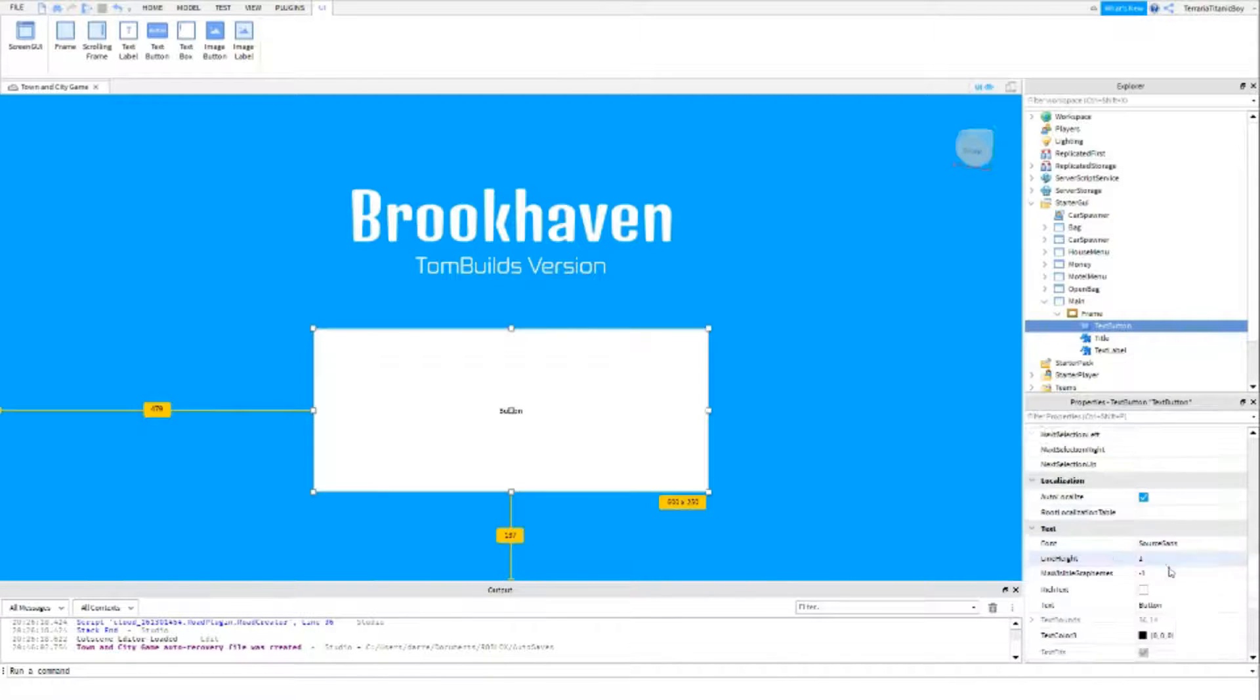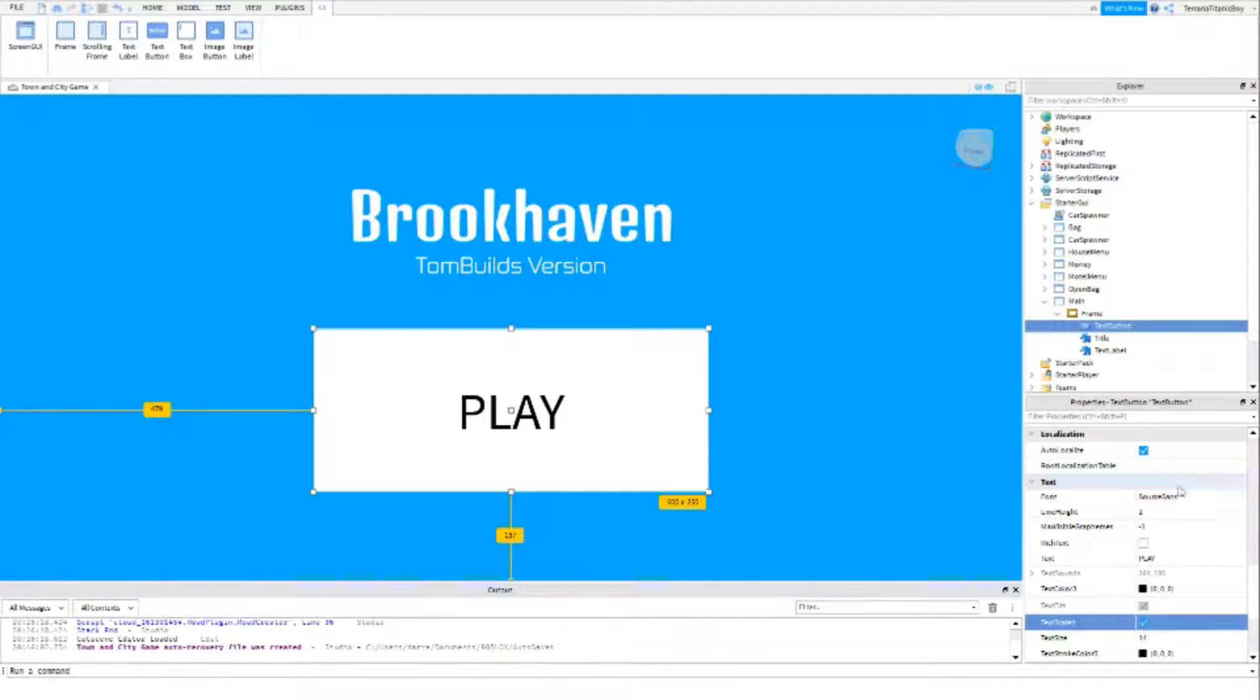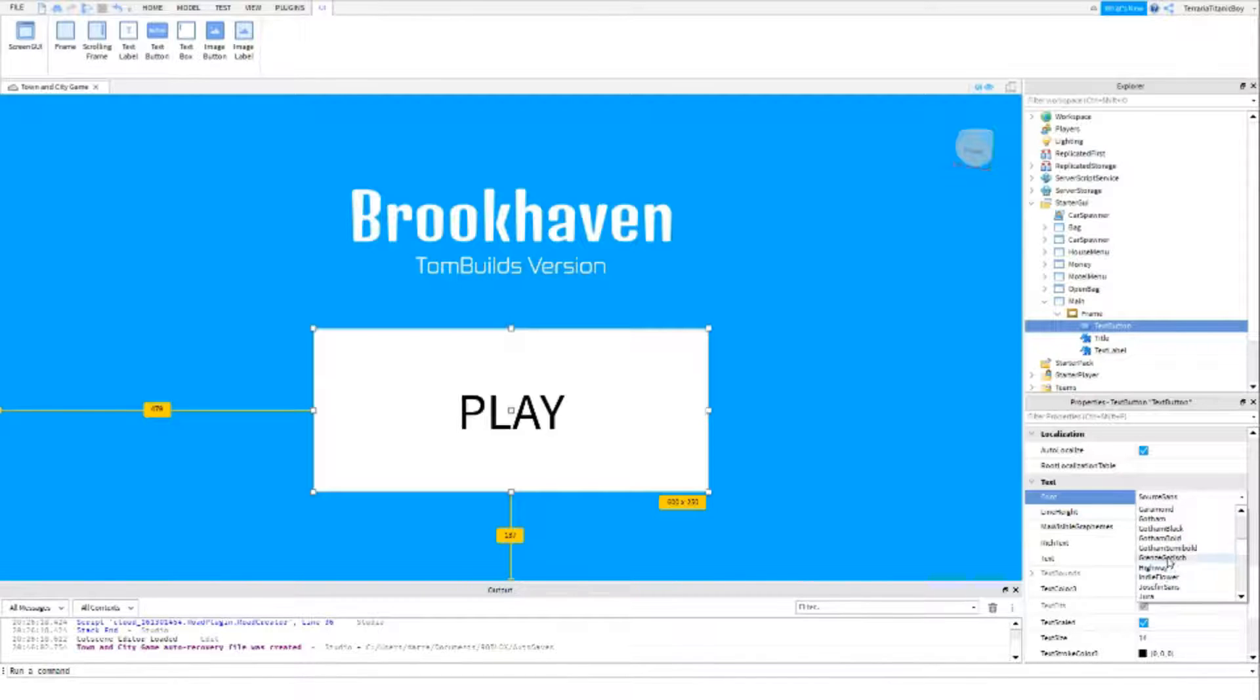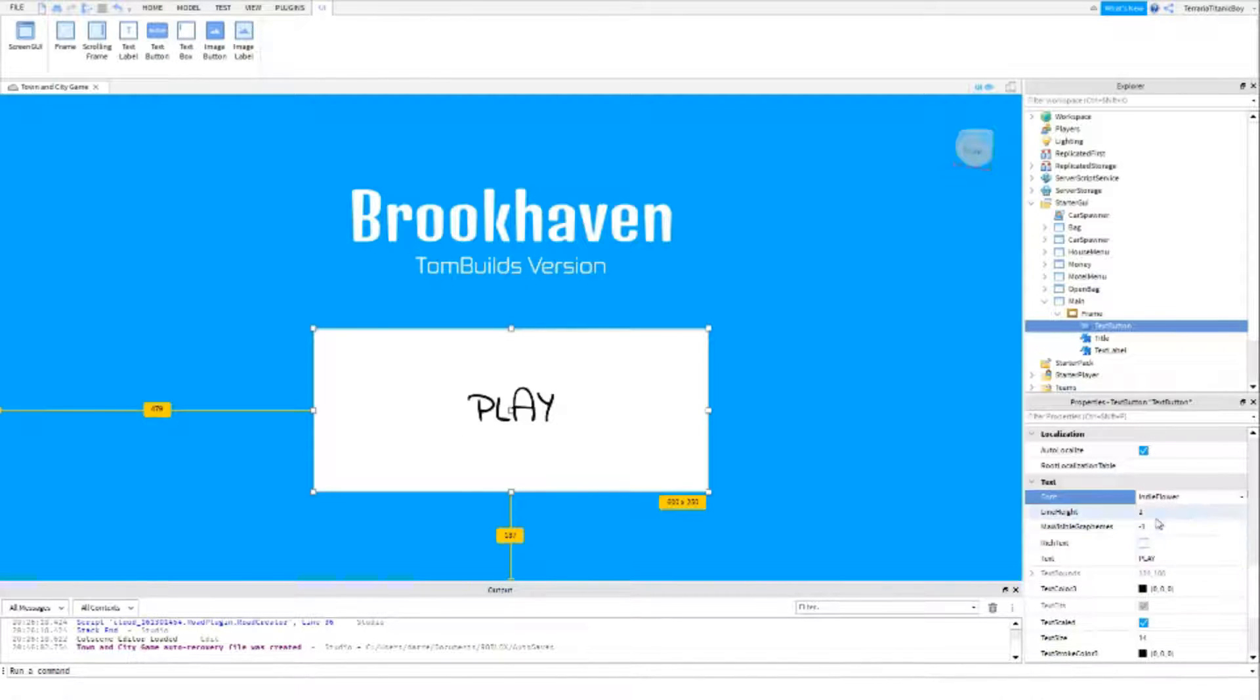And then just put here the text play. And then whichever one you want to do. And then you can obviously just play with it and make sure it's good.